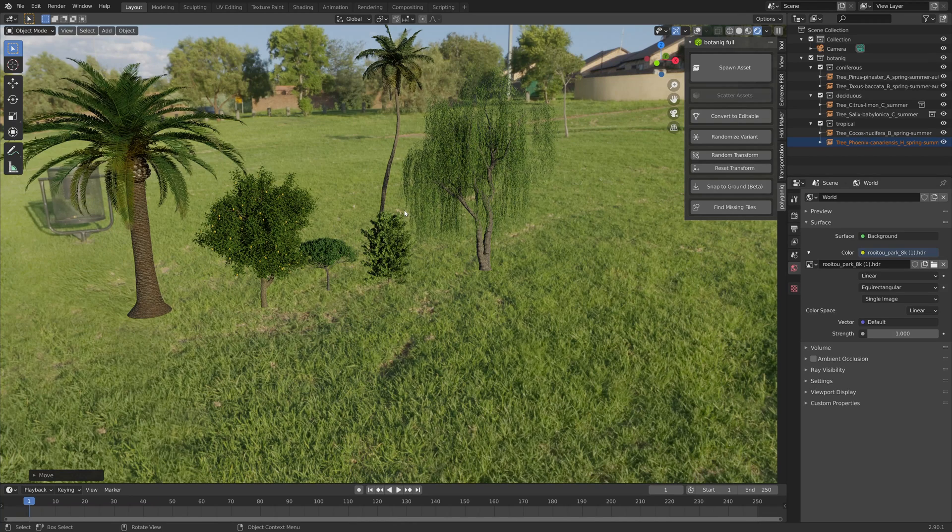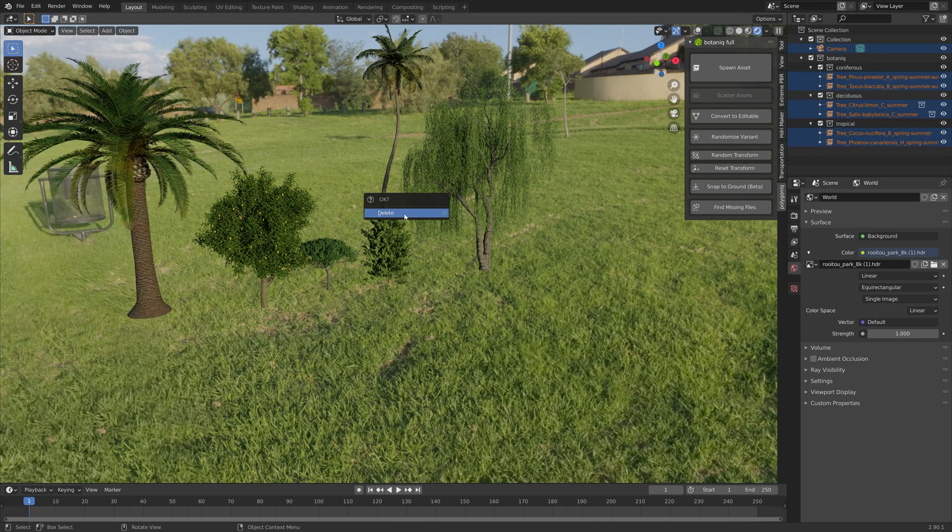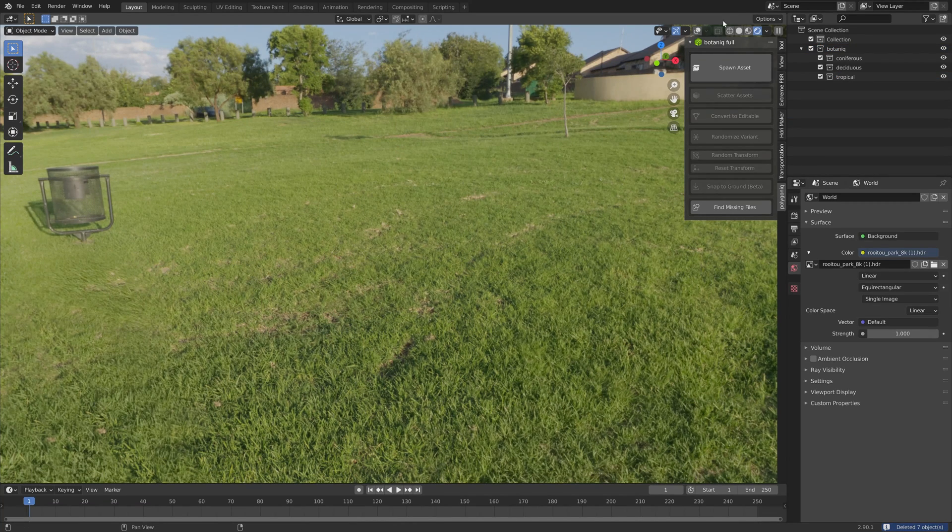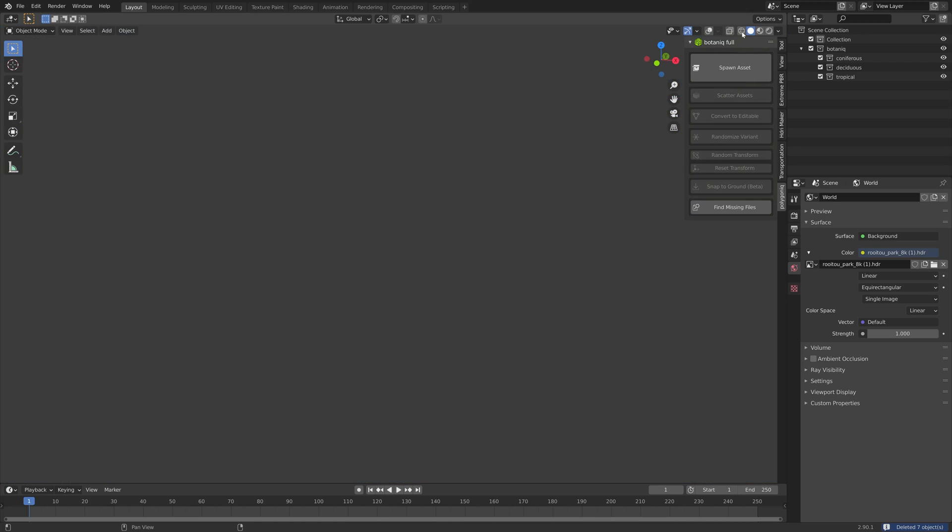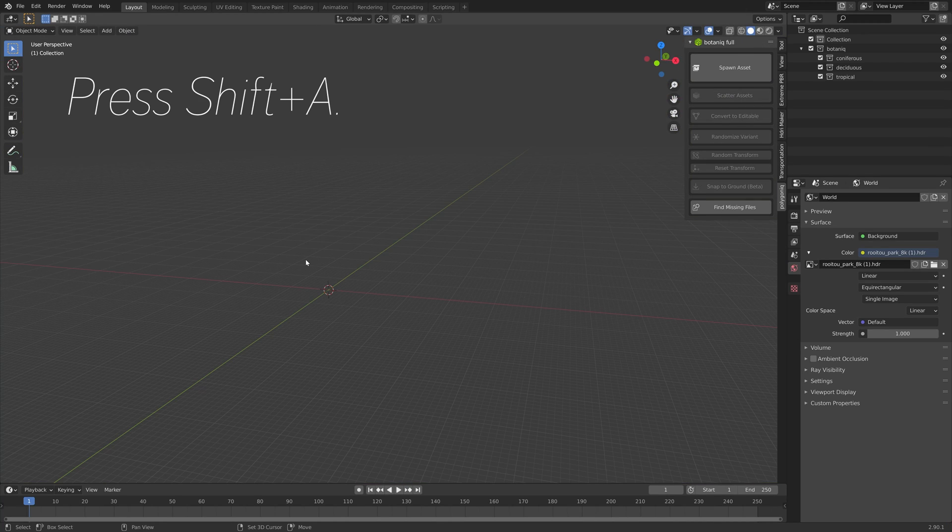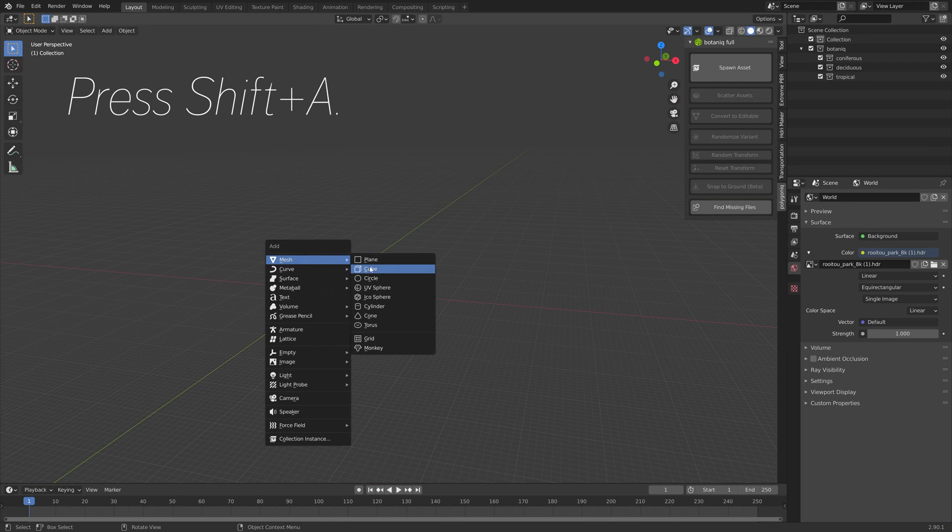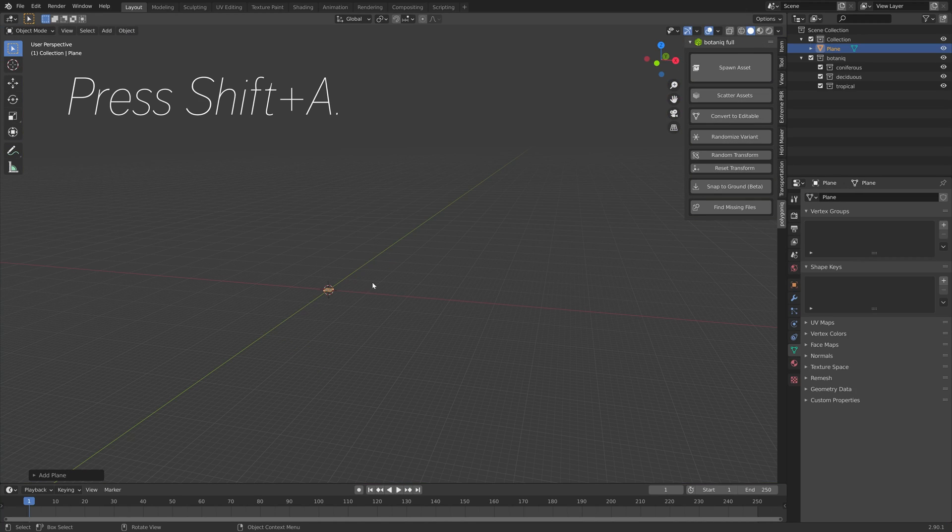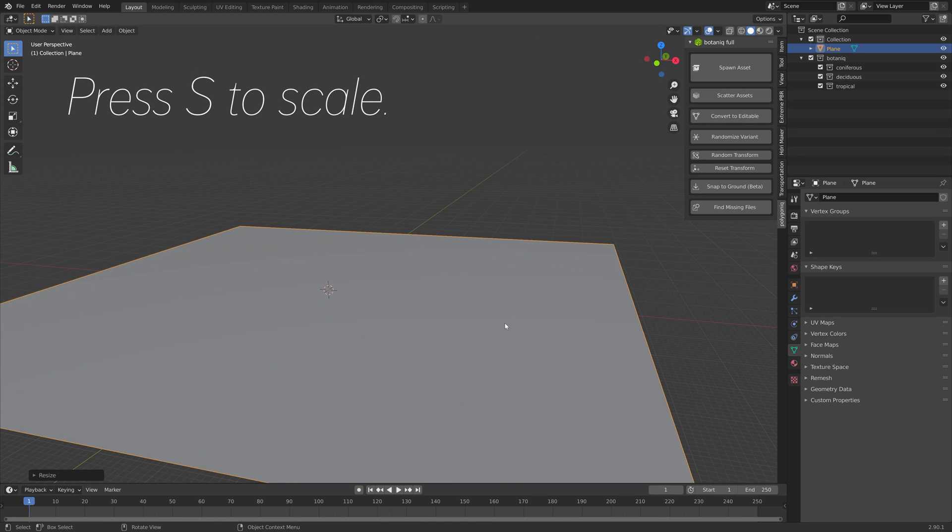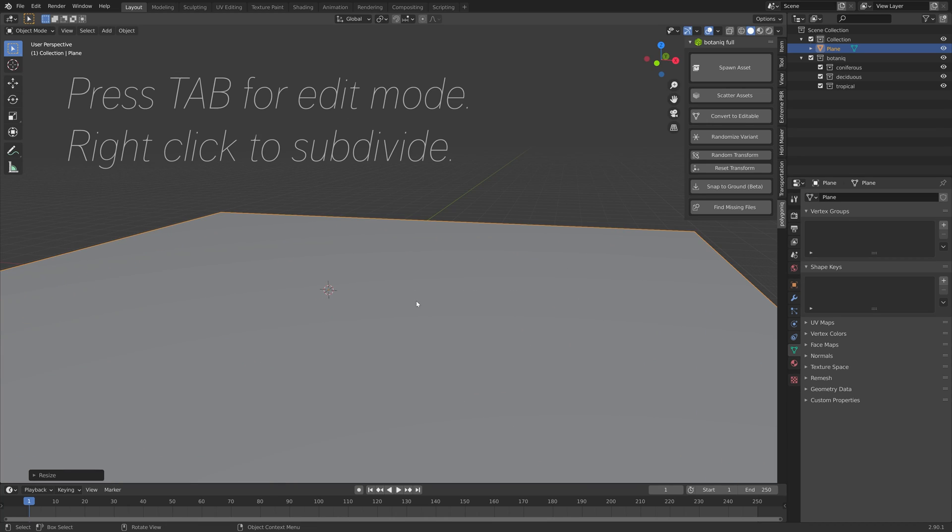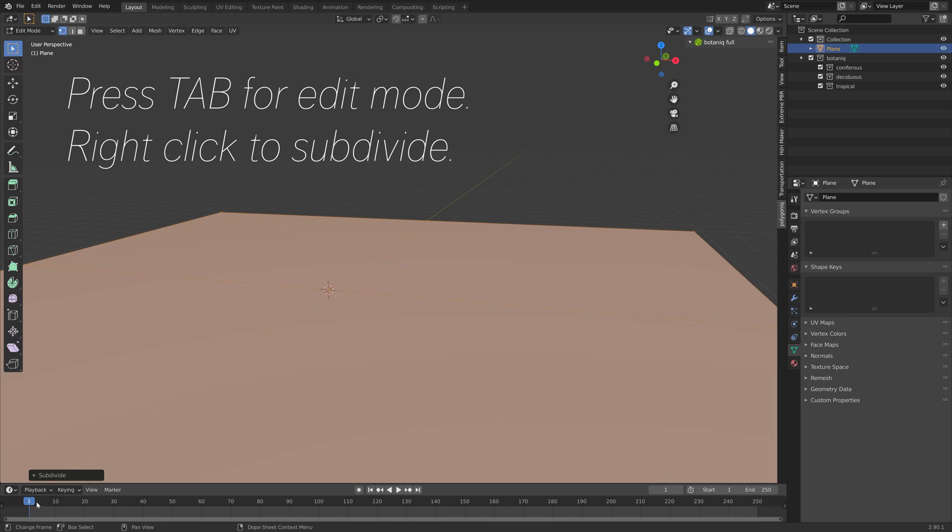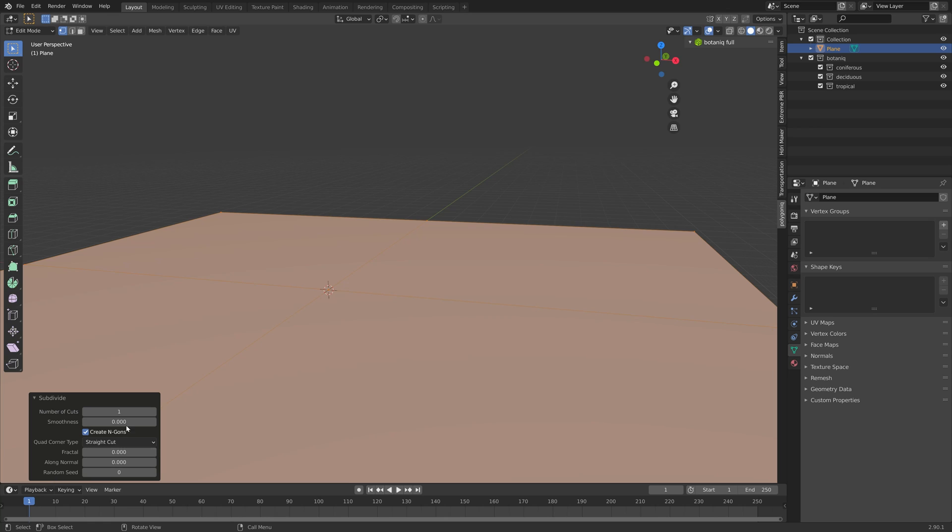Next we're going to take a look at the grass feature. This add-on gets continuously updated for free once you have bought the add-on. I'm going to press Shift+A and then S to scale, then press Tab for edit mode and then right-click to subdivide. Let's set it to 30 cuts like this.